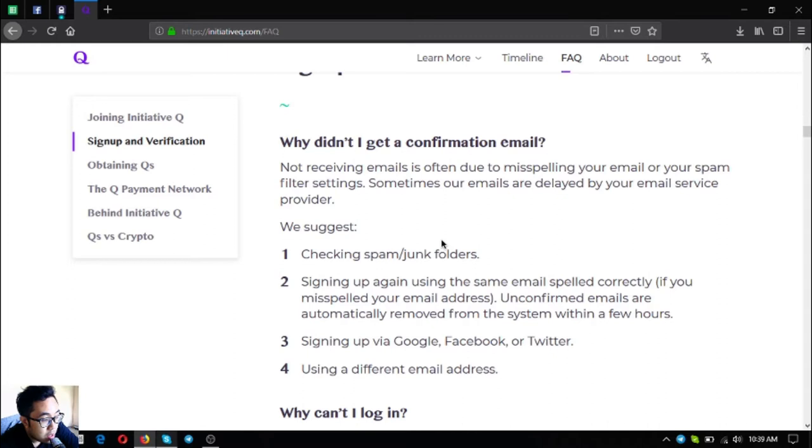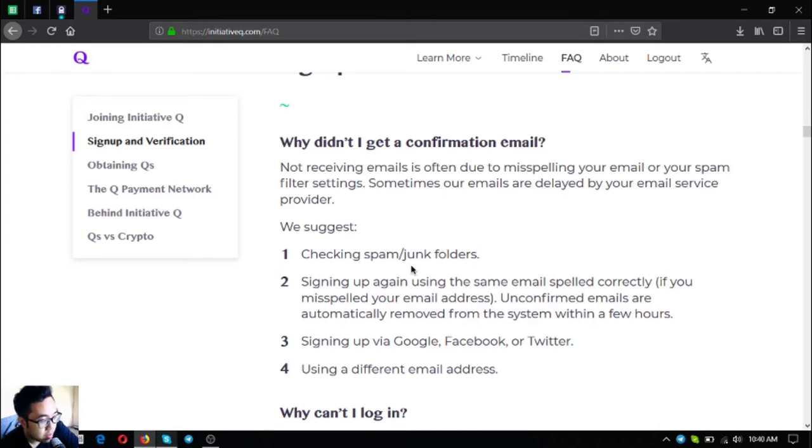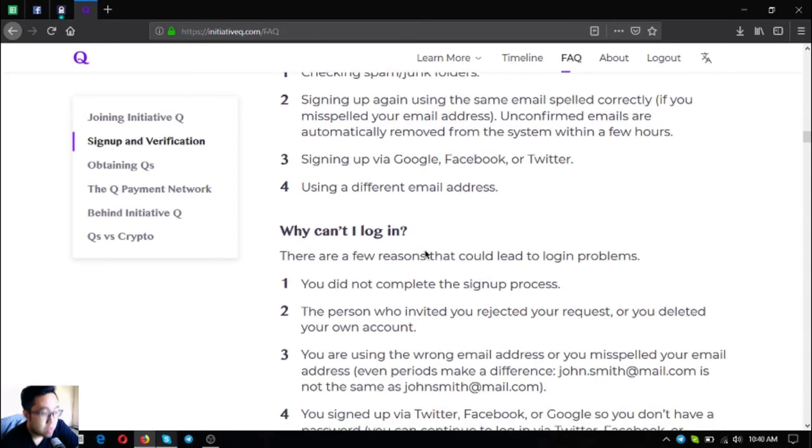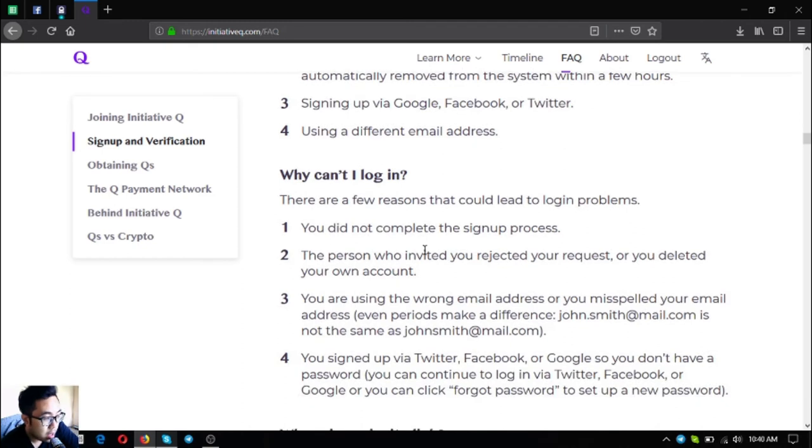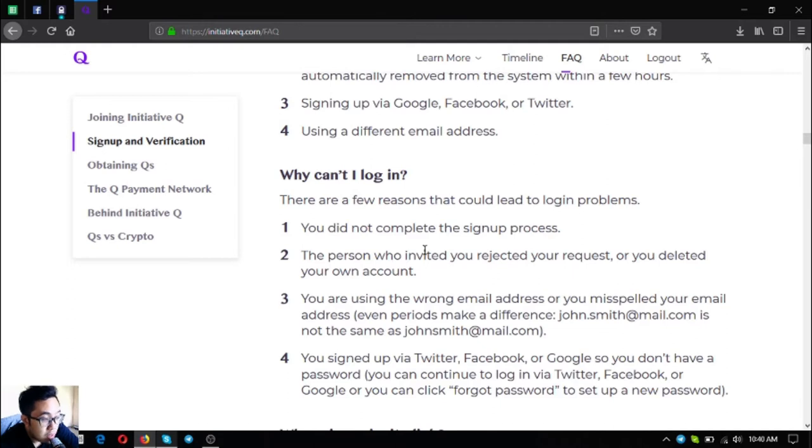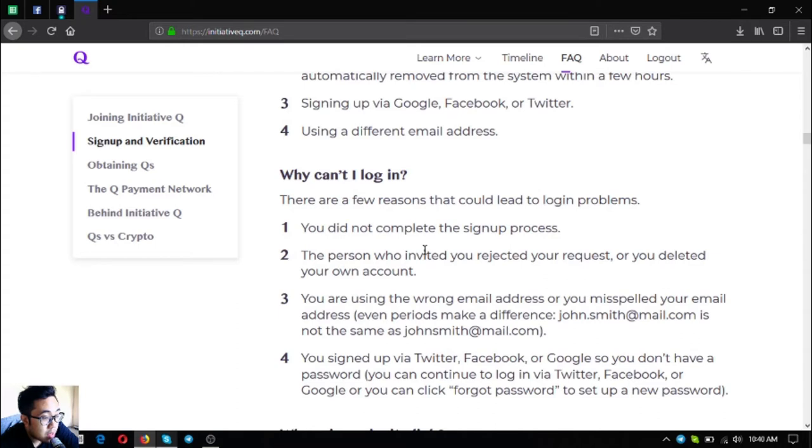Unconfirmed emails are automatically removed from the system within a few hours. Number three, sign up via Google, Facebook, or Twitter. Number four, use a different email address. Why can't I log in? There are a few reasons that could lead to login problems. Number one, you did not complete the signup process. Number two, the person who invited you rejected your request or you deleted your own account.